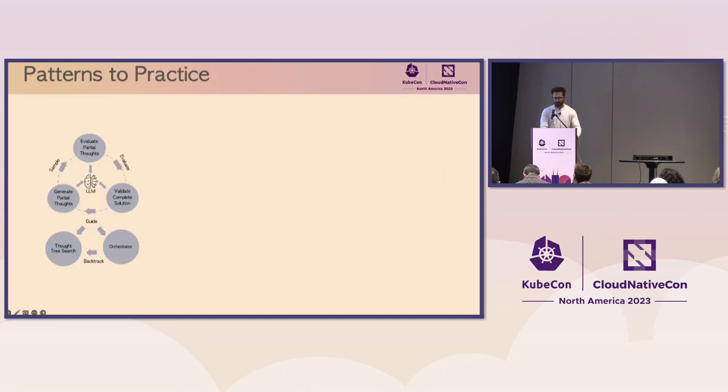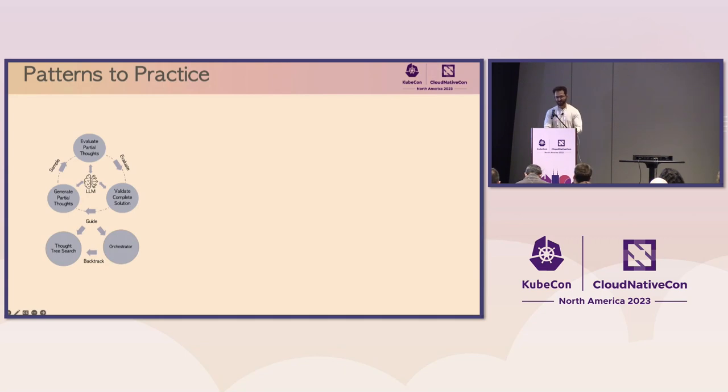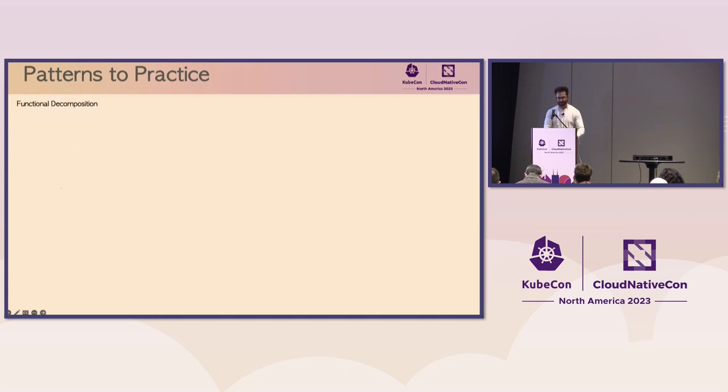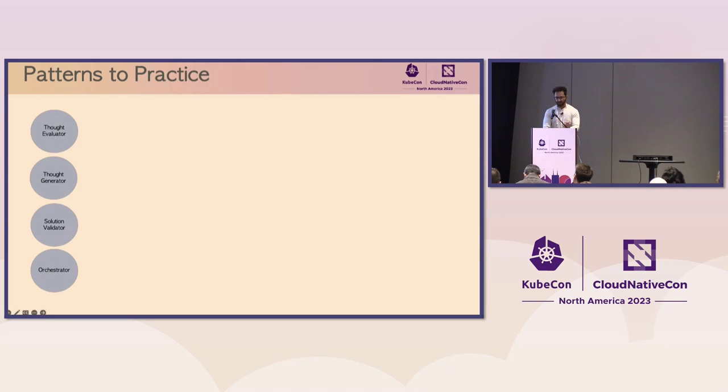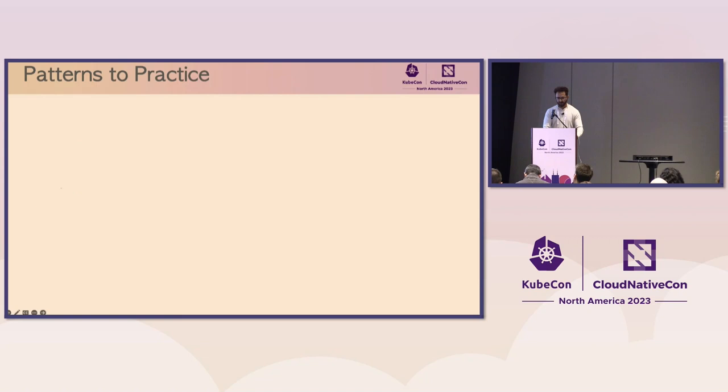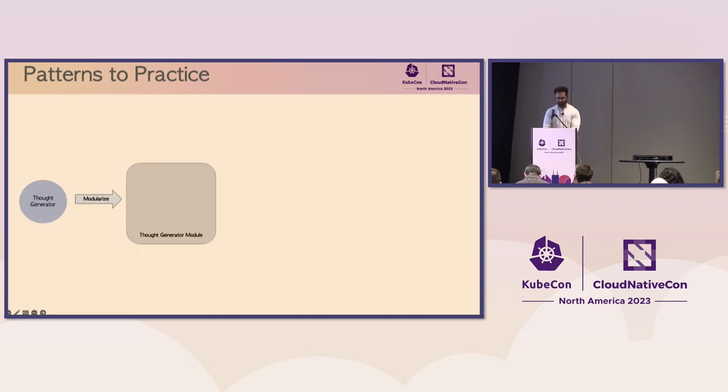Now, these patterns look good on the slide, but how do we actually take this tree of thought strategy and build an efficient system out of this? To do that, we break it into... I will show a strategy that I use to break it into four different units. So, I break the entire strategy into four decoupled, parallelizable software modules. And I call them the thought generator, the thought evaluator, the solution validator, and the orchestrator. As an example, I'll show you how to take the thought generator through this process.